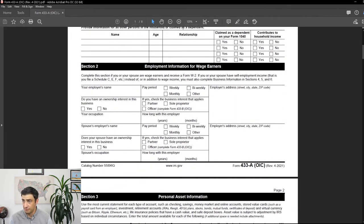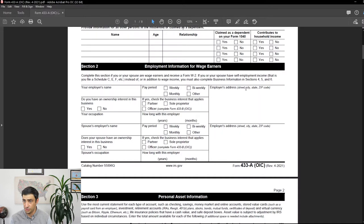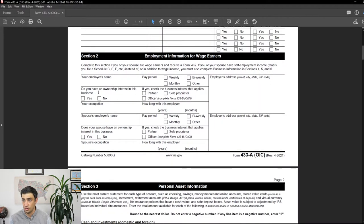Section two is employment information for wage earners. If you're getting a paycheck with taxes taken out and a W-2 at the end of the year, you have to fill this out. Include your employer's name, pay period, employer's address, and whether you have an ownership interest in the business. If you are a partner or officer, you'll need to fill out Form 433B in addition to this 433A. Also put your occupation, how long you've worked there, and the same information for your spouse.